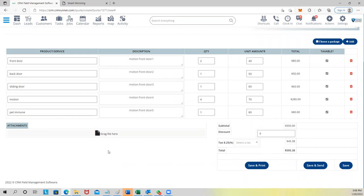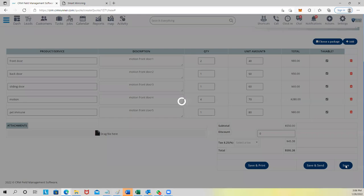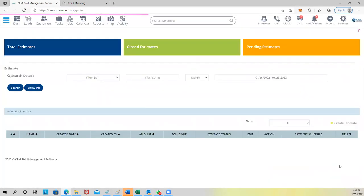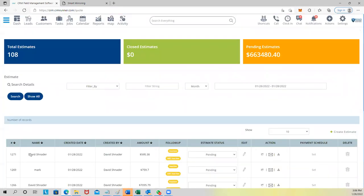That will save you a lot of time. If you have any attachments like a spec file or similar, you can click here and add an attachment. Let me just show you how it looks when I save it.